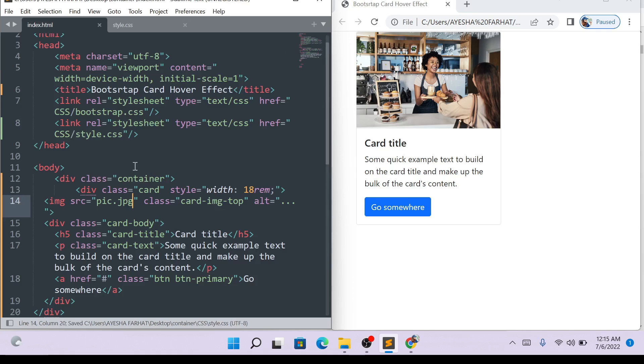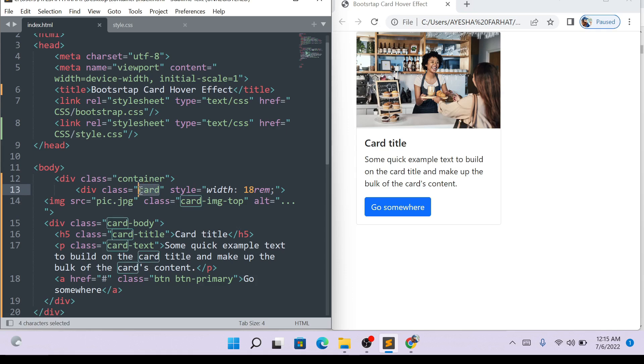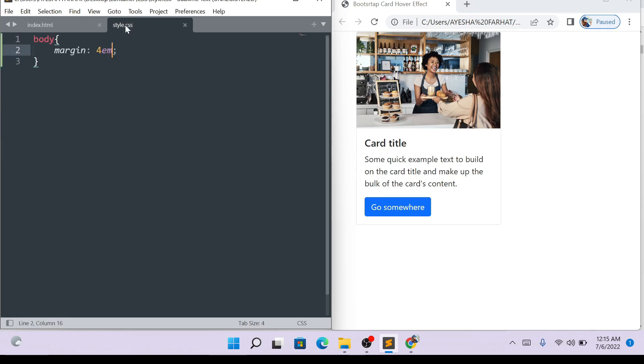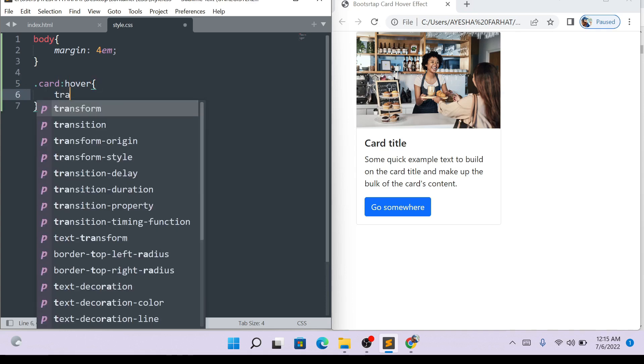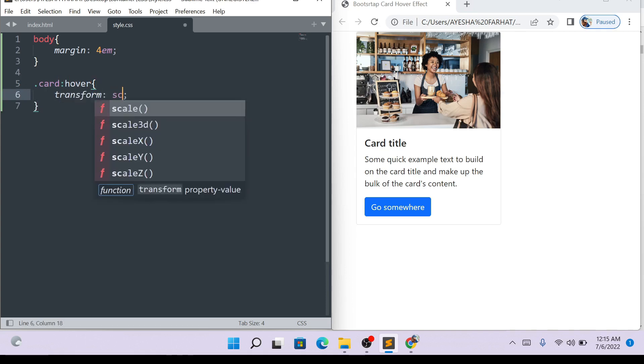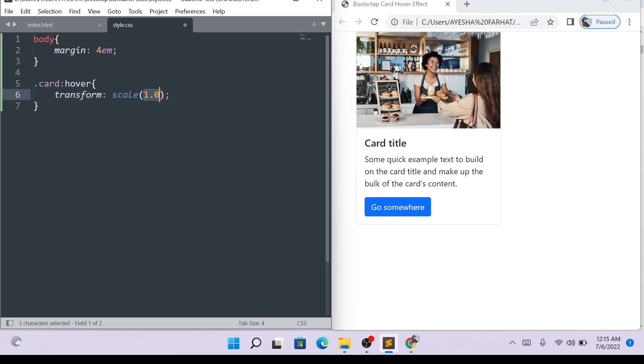Here we will add the card hover. We will open and close the bracket. Then we will add the transform scale. I think scale 3, that much will be enough.